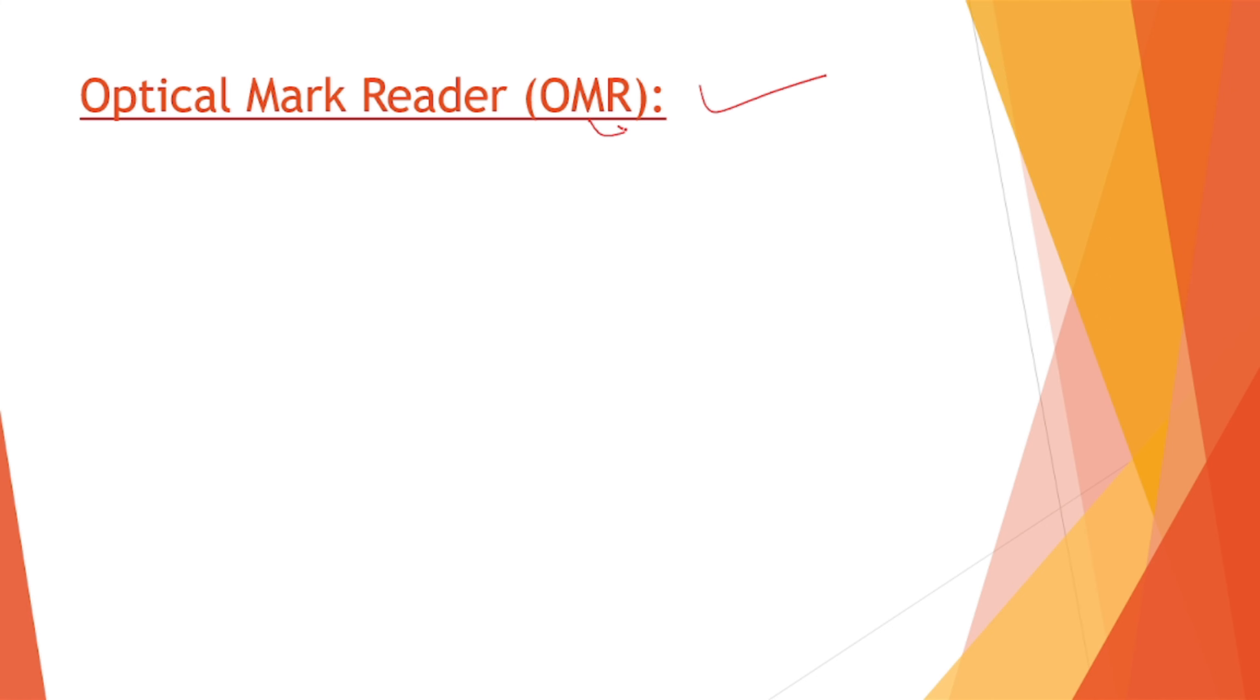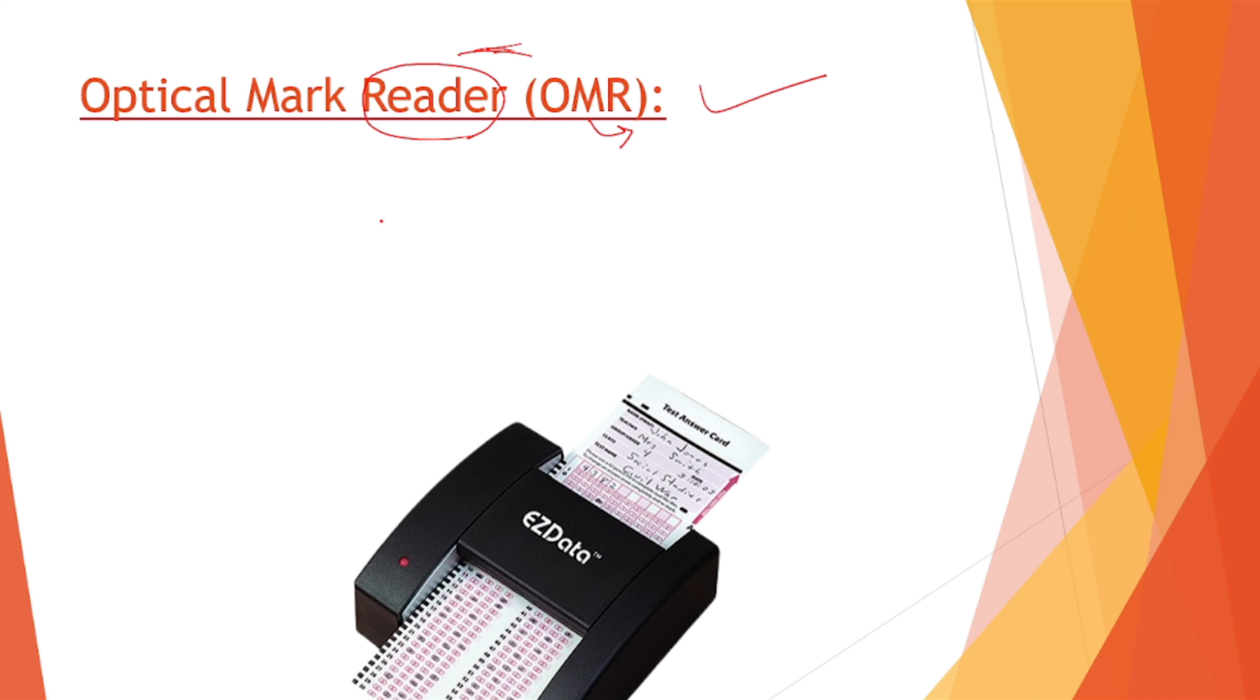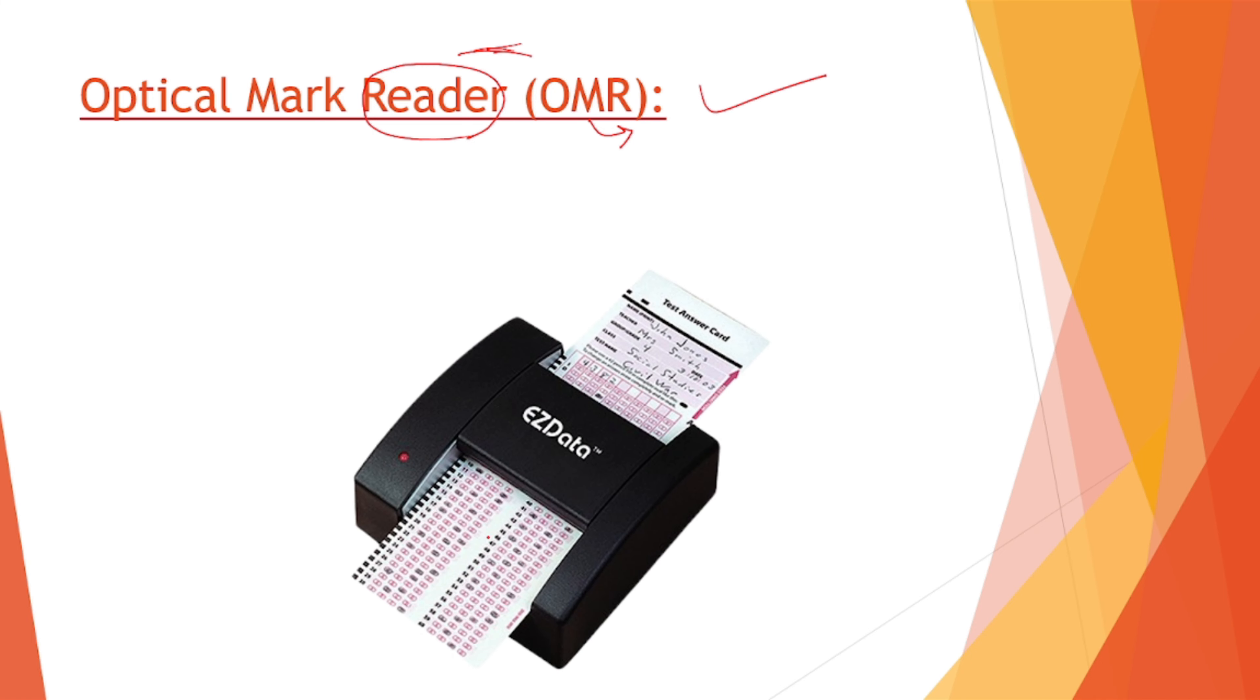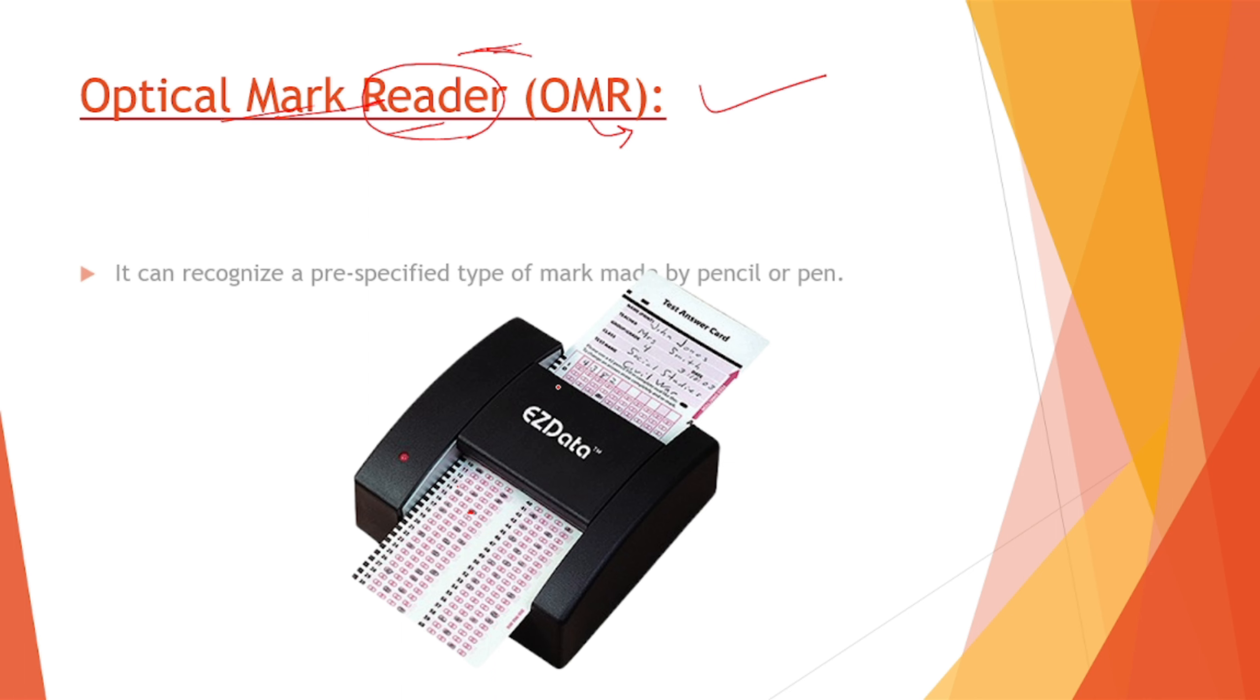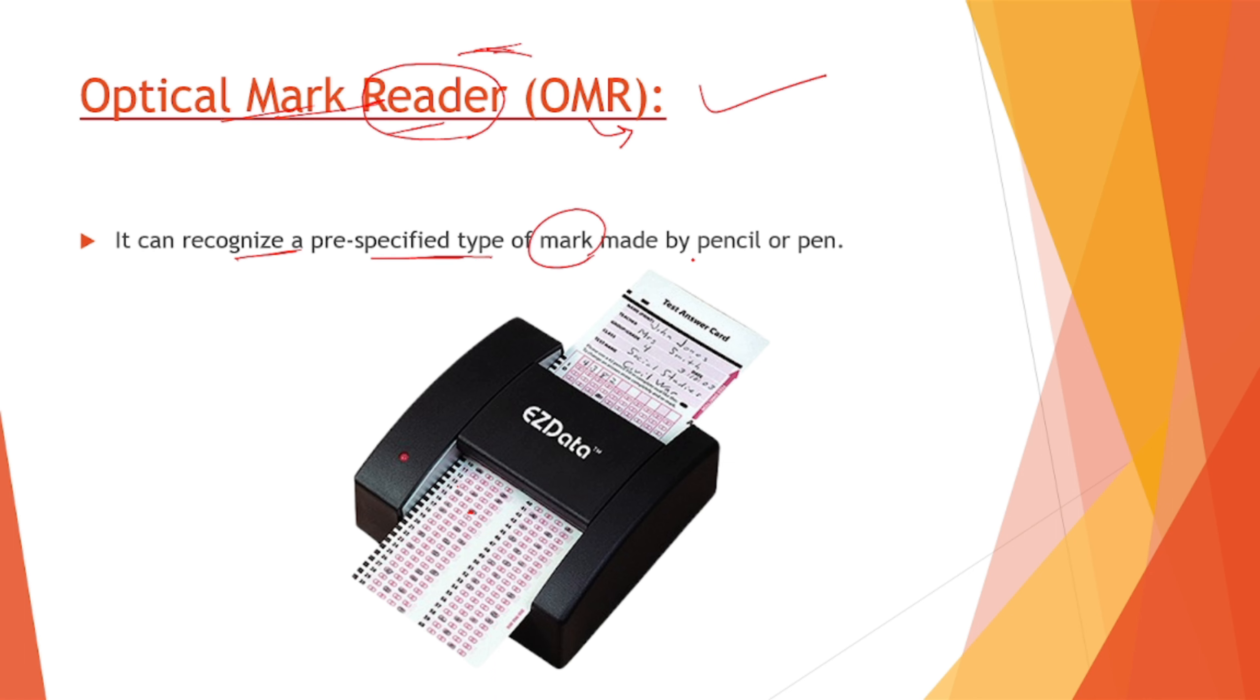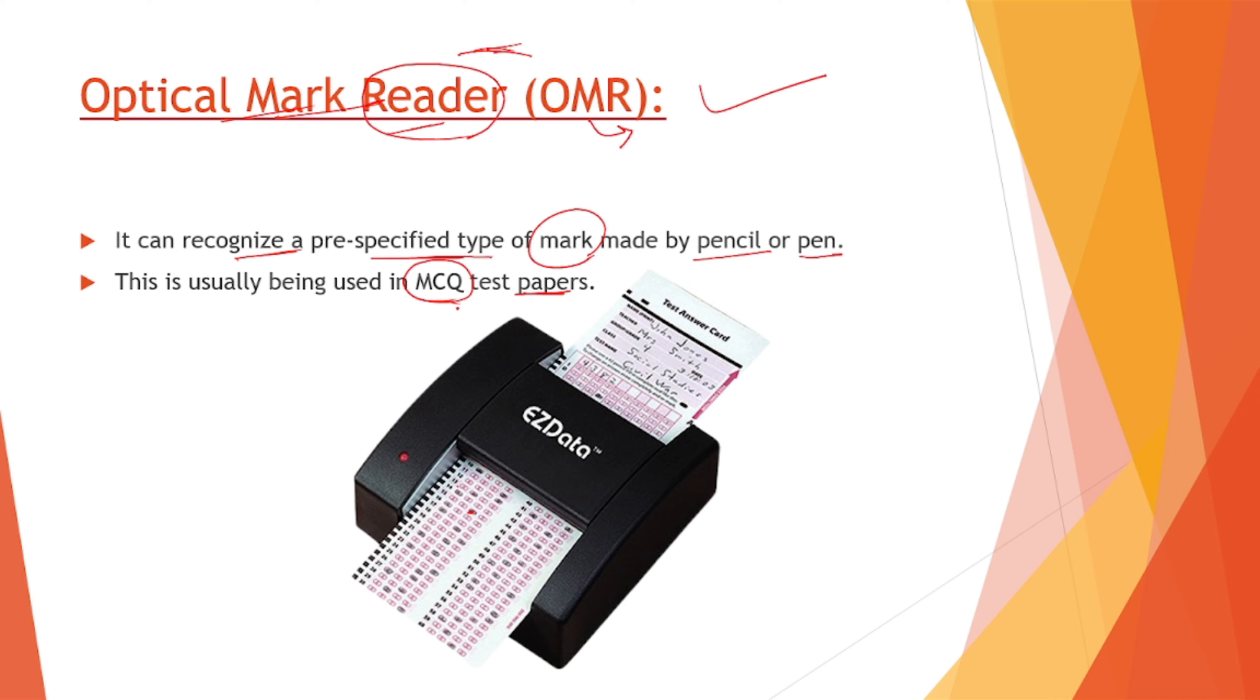Optical mark reader. We know well what OMR sheets look like. The reader is responsible to read the input which we have given on the OMR sheet. This is an OMR sheet. Whenever we give our exams and we fill up these pages with a mark somewhere, this optical mark reader is responsible to scan our answers, our responses. It can recognize pre-specified type of mark made by pencil or a pen. It is usually being used in MCQ test papers, multiple choice test papers.